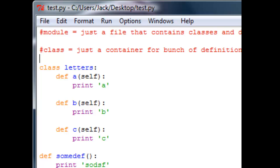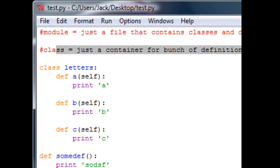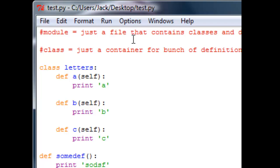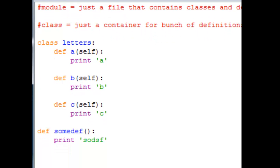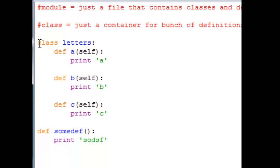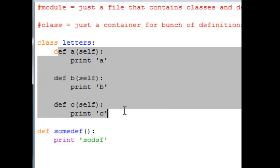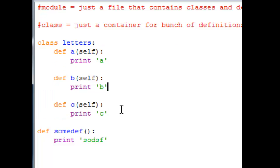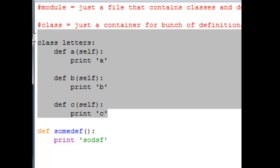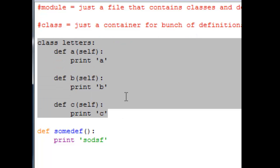So what is a class? Class is basically just a container for a bunch of definitions. So I wrote a class called letters and in this class letters I have a lot of definitions.